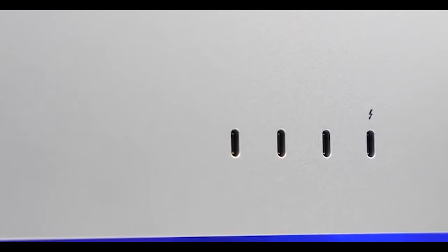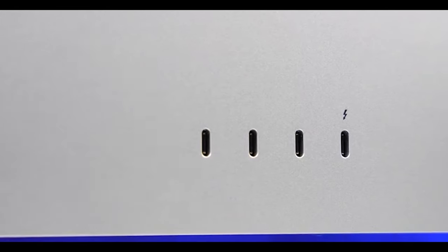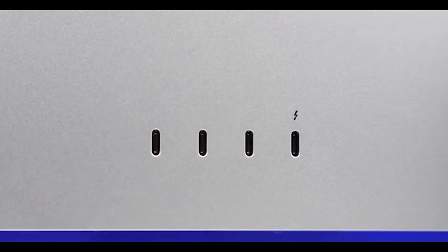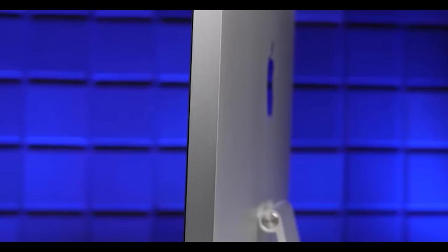In terms of connections, you get four ports in total, three of which are USB-C, and one being Thunderbolt 3.